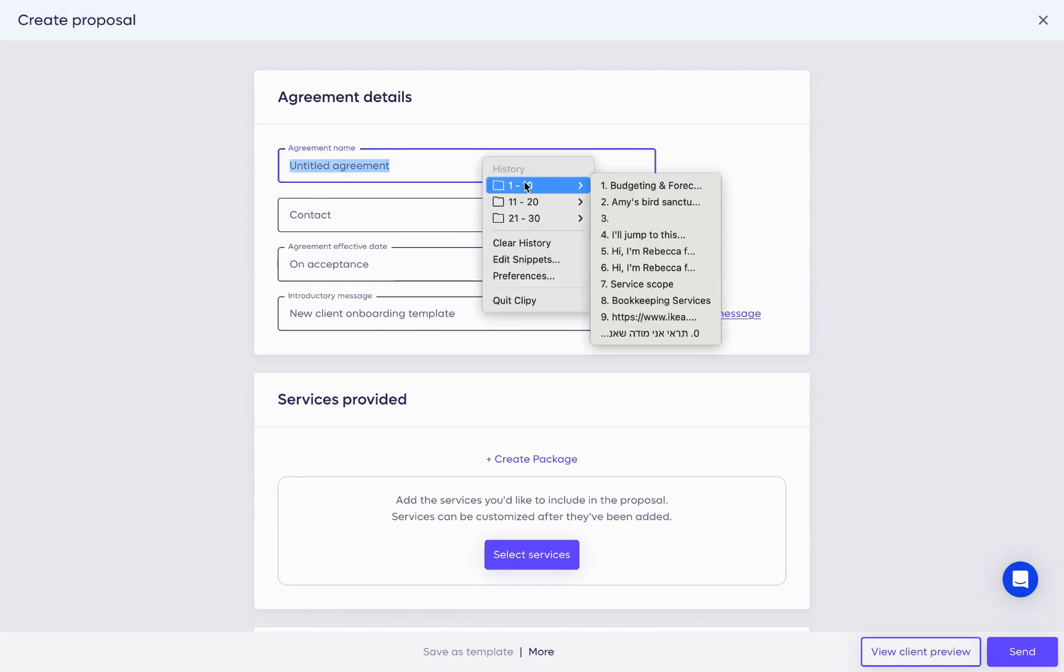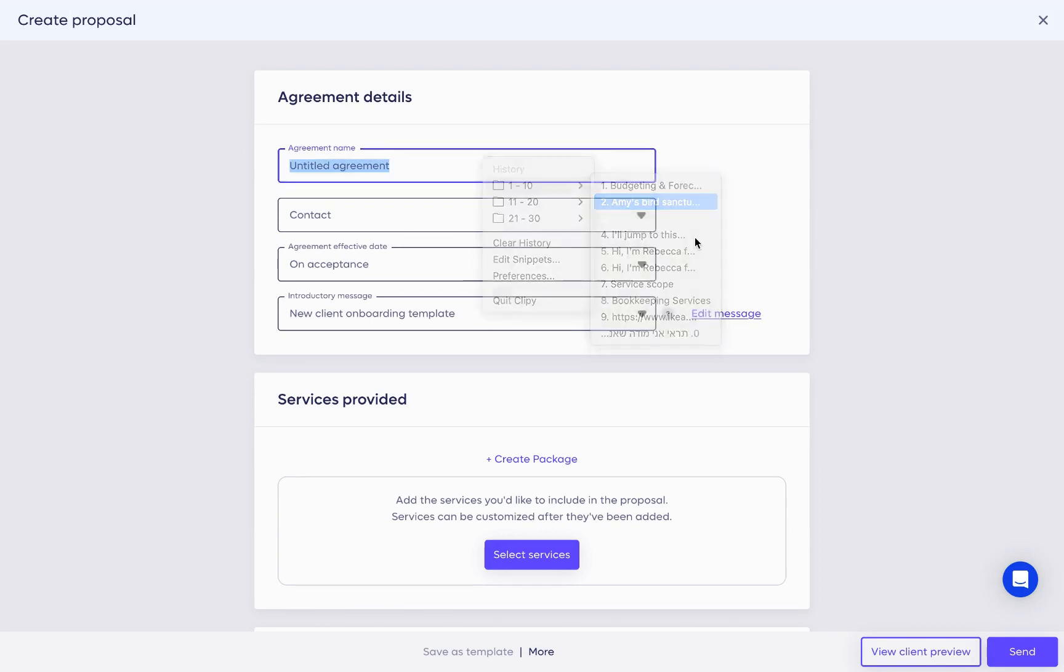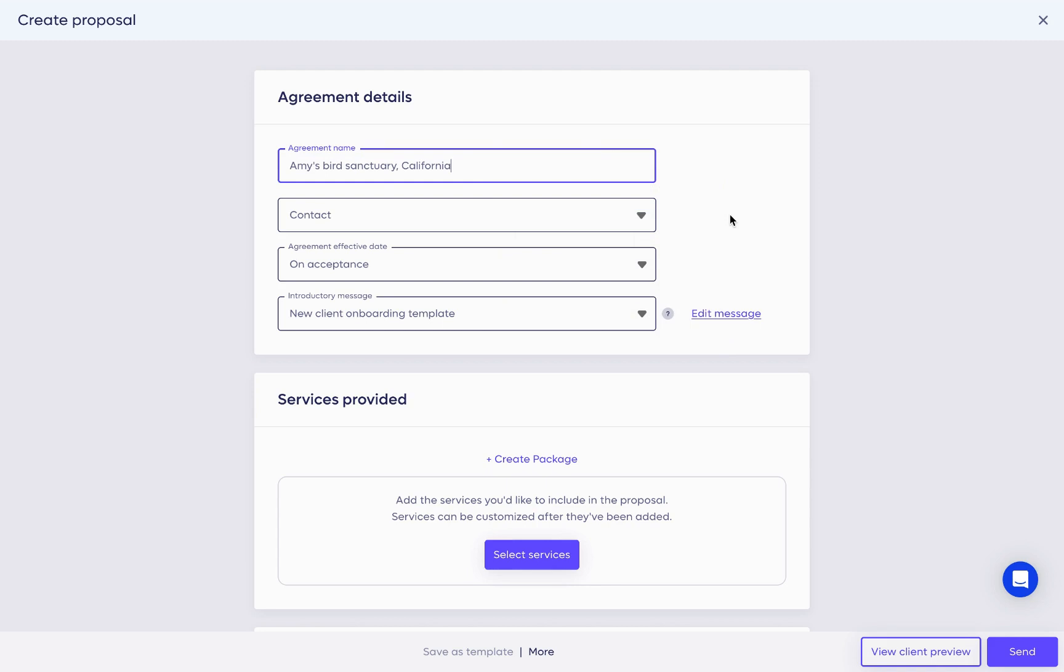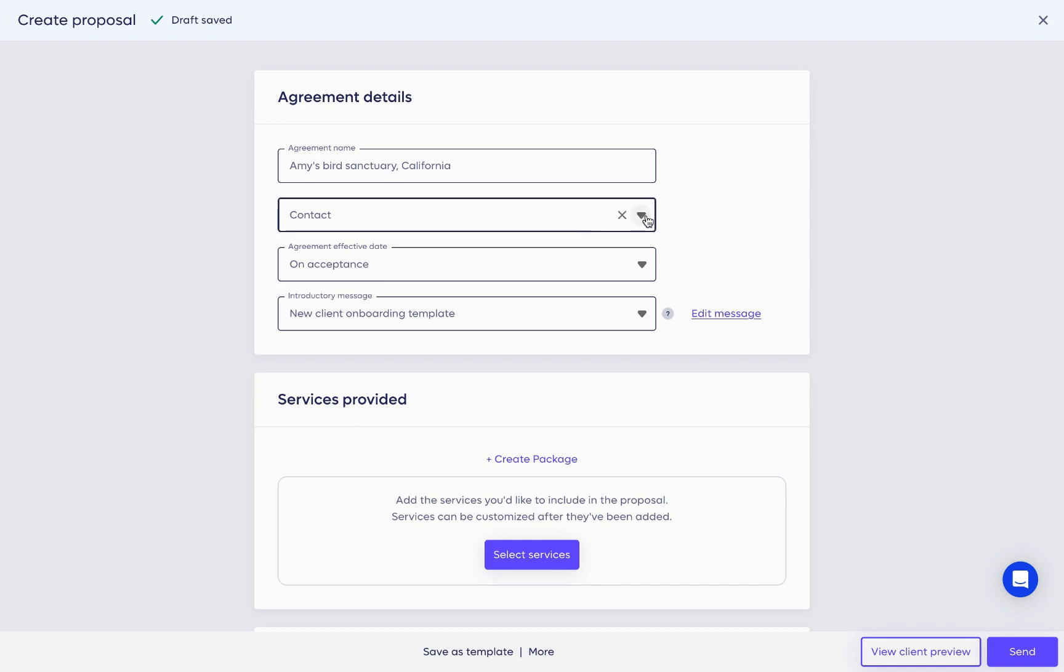We have another agreement with that client in another state. Therefore, the name of the agreement helps me differentiate between the two. Don't worry, you can edit it if needed.